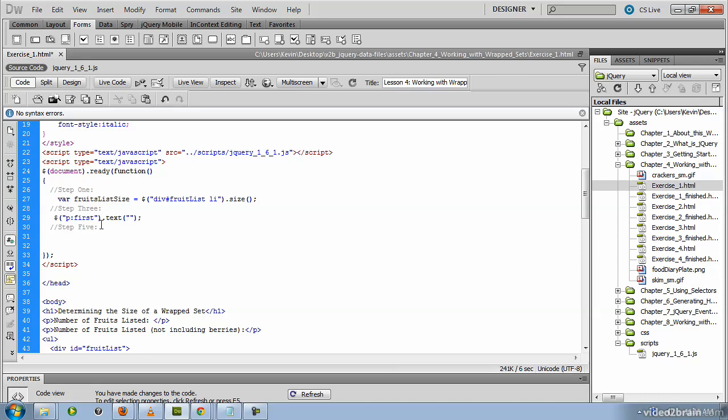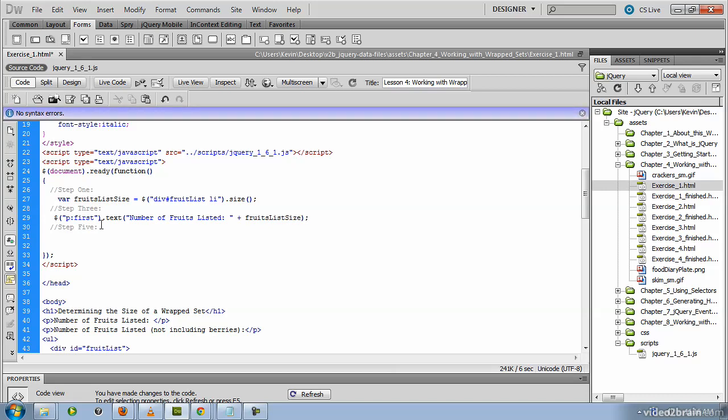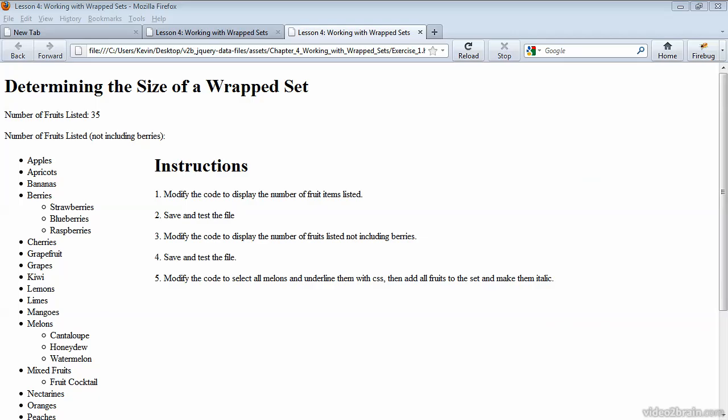And then we'll write the text that we want. So we want to display the string number of fruits listed colon. And then we're going to concatenate that with the variable that we declared above fruits list size. If you preview this in the browser, you should now see number of fruits listed is 35.